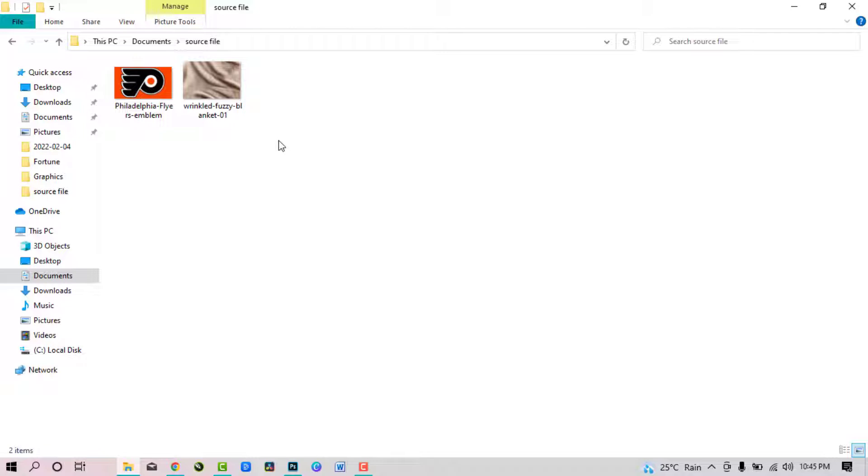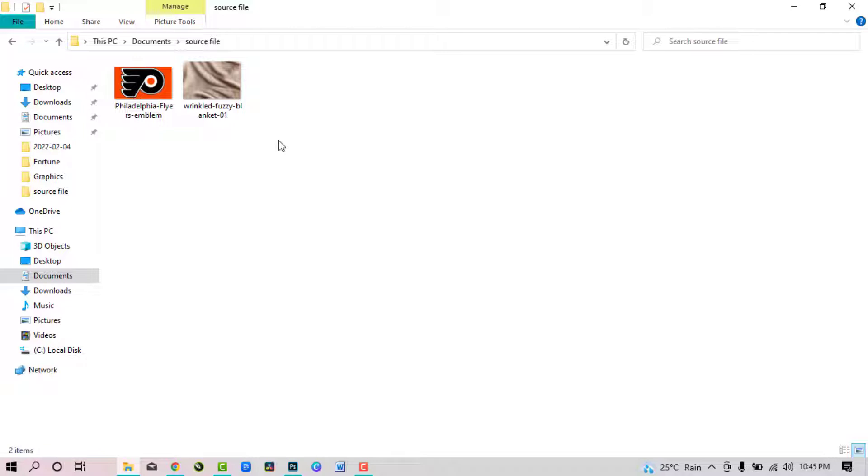I am going to be using two images I downloaded from Google. You can also download them as well. Go to Google and search wrinkled blanket.